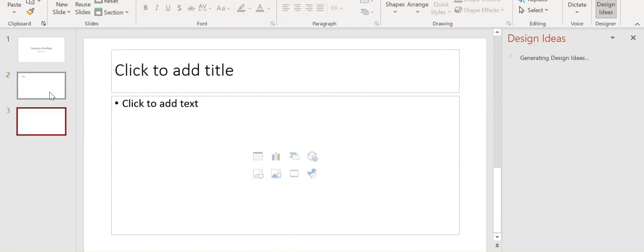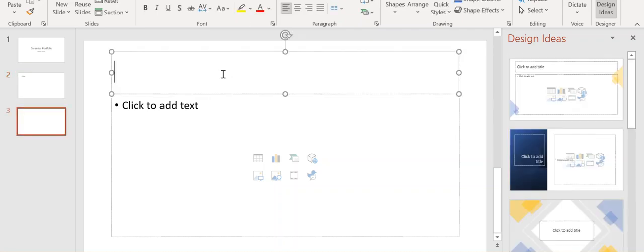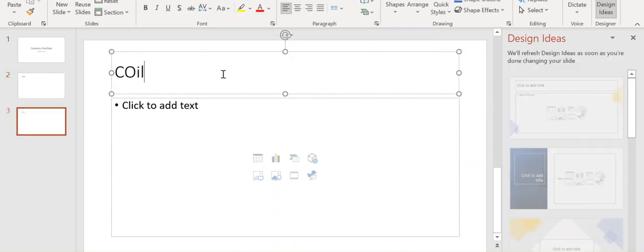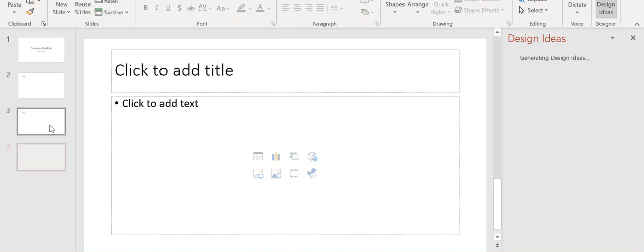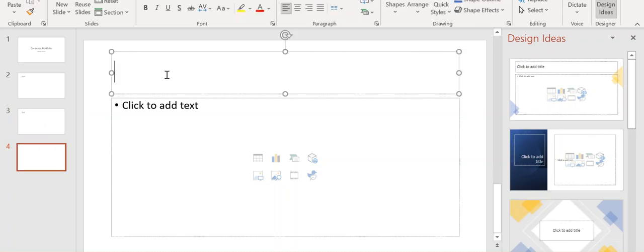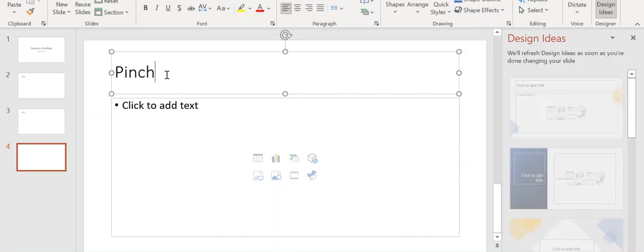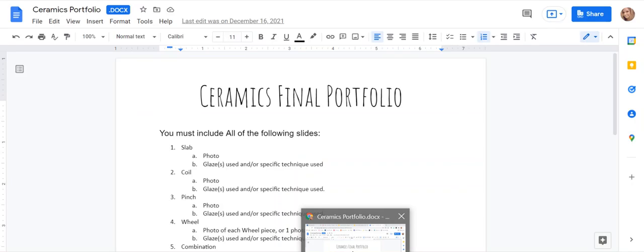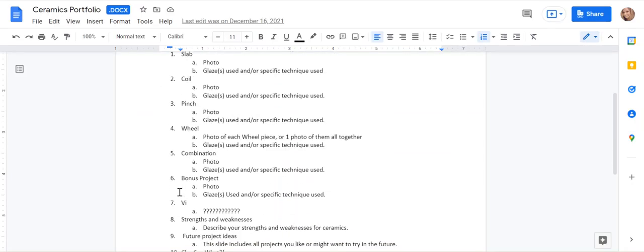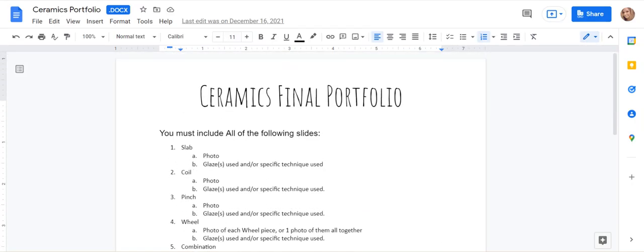I'm going to add another slide, coil. You can do this on Google Slides too, whatever you find easier. Coil, pinch. And you're going to do this for each header. So each header that's on here, you need to make a slide for.